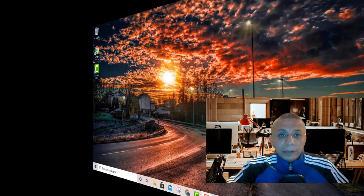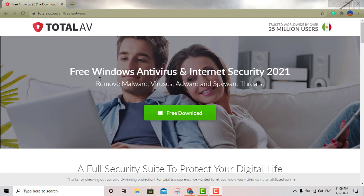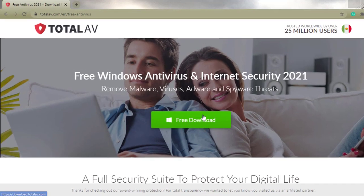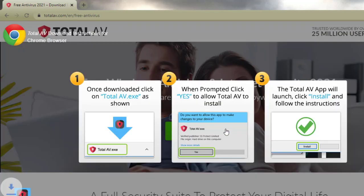Okay, so after you've seen me for the first time — which I was actually pretty nervous about — we're going to get down to business. This is the antivirus page I was telling you about, which is called Total AV. Just google 'Total AV' and as you can see, this is a free Windows antivirus — it is only available for Windows.